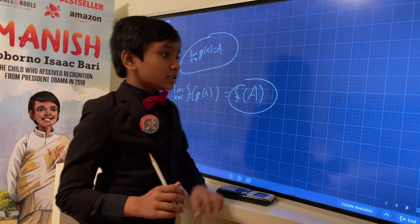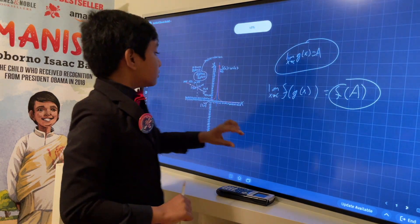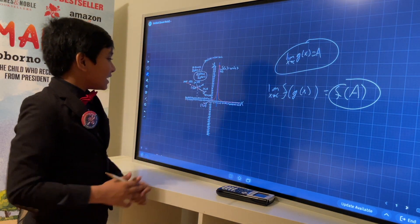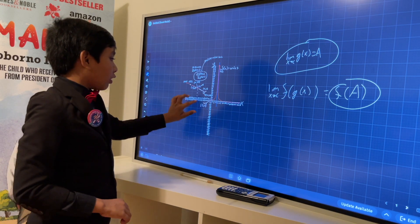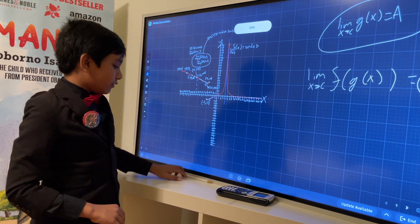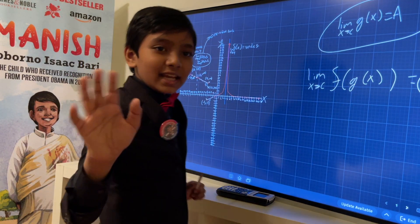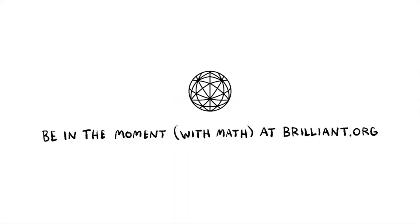That's all we have today for limits. We'll see you tomorrow. Brought to you by Brilliant.org — Bari Science Lab, to fall in love with math and science.